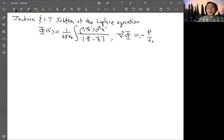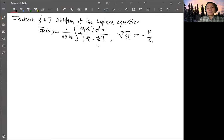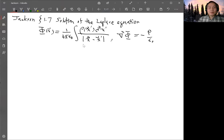To check whether this is true, you can take the Laplacian of the integral, but there's a subtlety: near x equals x', the integral is singular. So taking a spatial derivative over a singular point is not defined — that's a complication. What Jackson does is handle it using a limiting process.